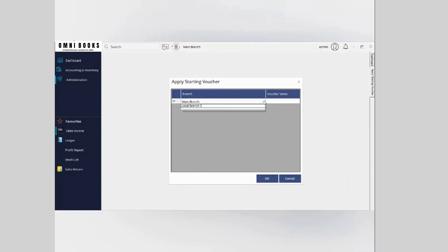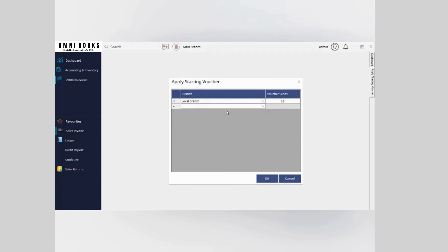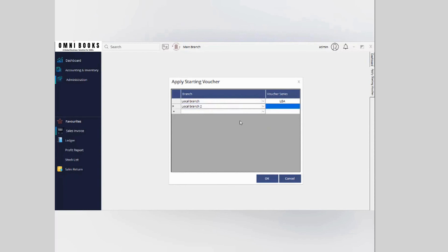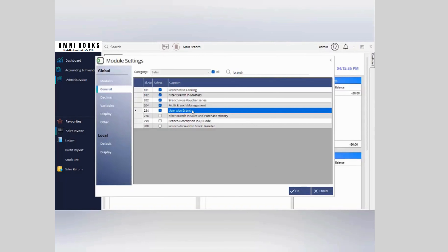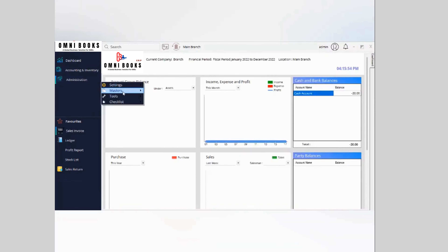Next is branch-wise voucher series. You can open it, select your branch, and input the starting voucher series. For example, for local branch one, set the series to 'LBA', and for branch two, set it to 'LBB'. So transactions will start as LBA1, LBB1, and so on for each branch respectively.